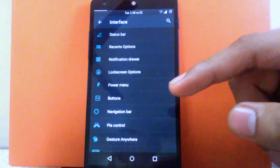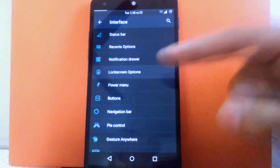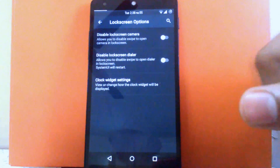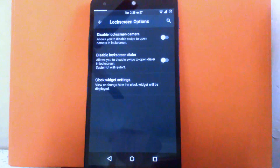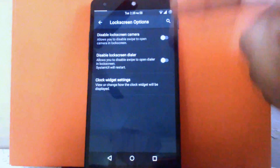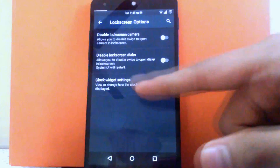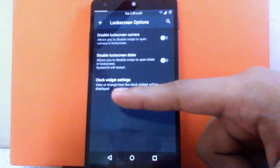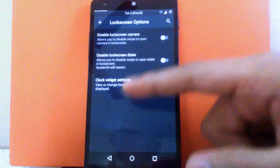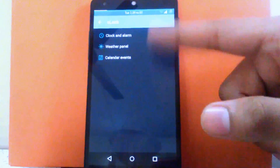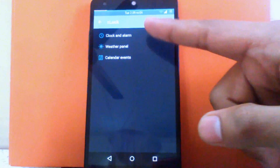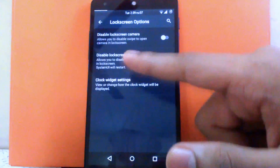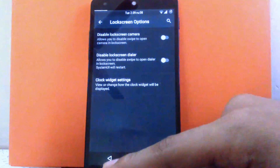Then next is the lock screen option. You can disable the lock screen camera option and lock screen dialer option. You can customize the clock widget on the lock screen, including the clock and alarm widget, and you can customize the weather panel also.